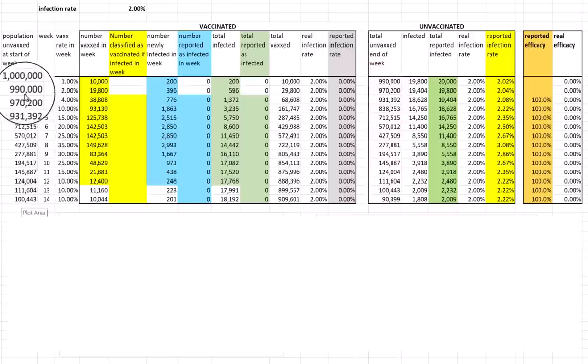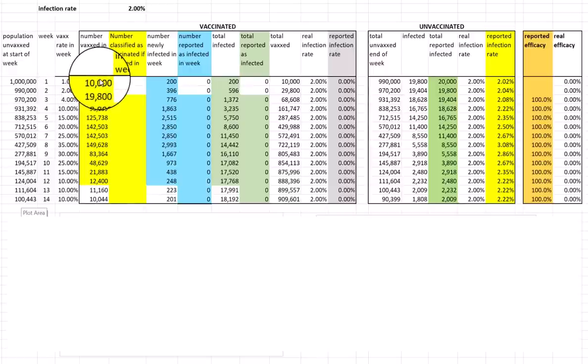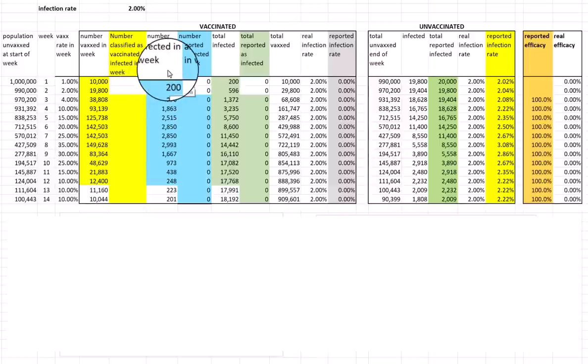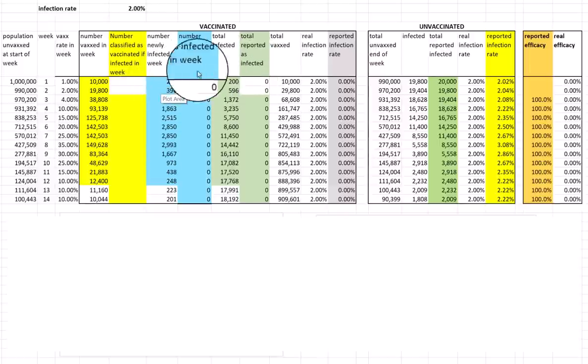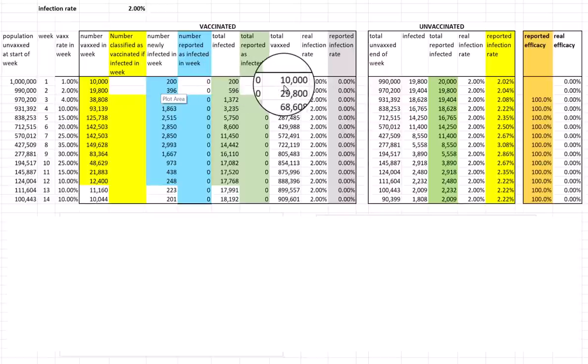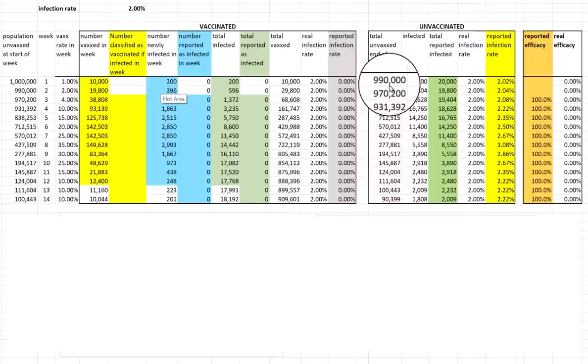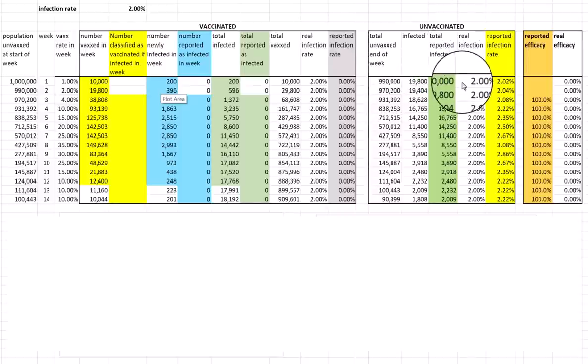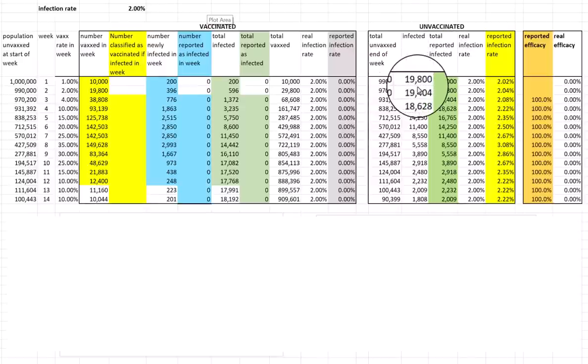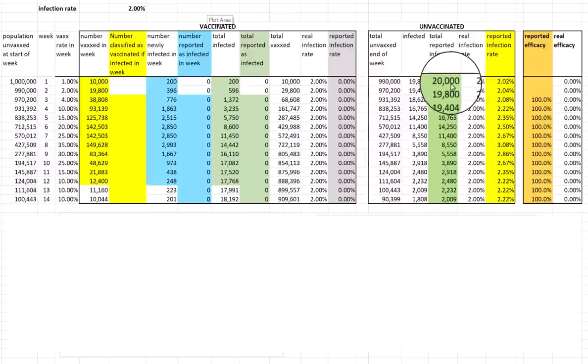In week one, we start off with a million unvaccinated. We vaccinate 1% of those, so 10,000 are vaccinated. Because of the infection rate of 2%, 200 of those will become newly infected in that week. The total infected at this point is 200, total vaccinated is 10,000. As far as the unvaccinated is concerned, there's 990,000 unvaccinated at the end of the week. Because 2% of those get infected, that means 19,800 will get infected in that week. So the real infection rate is 2%.